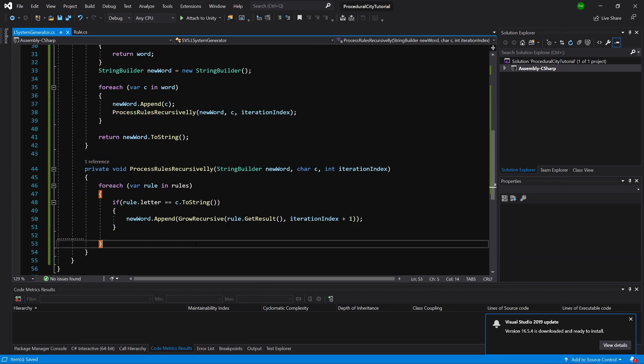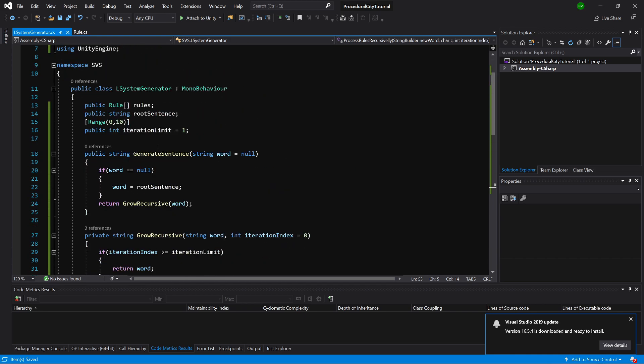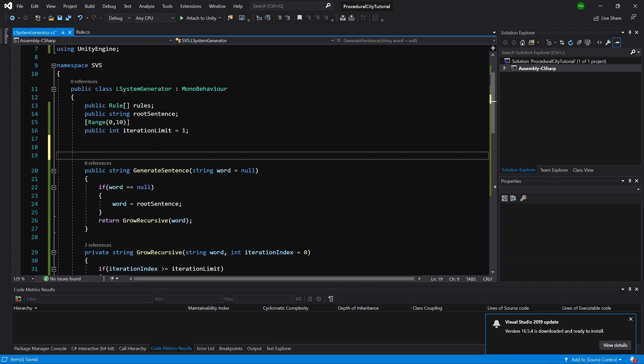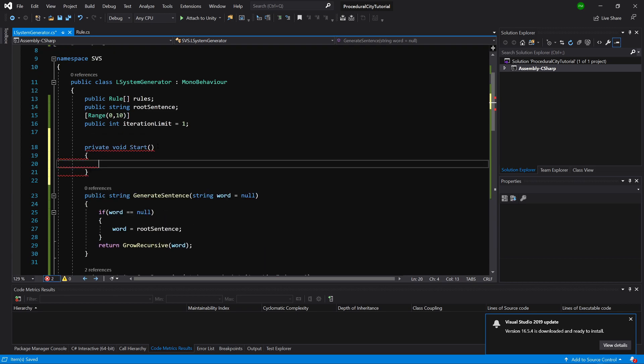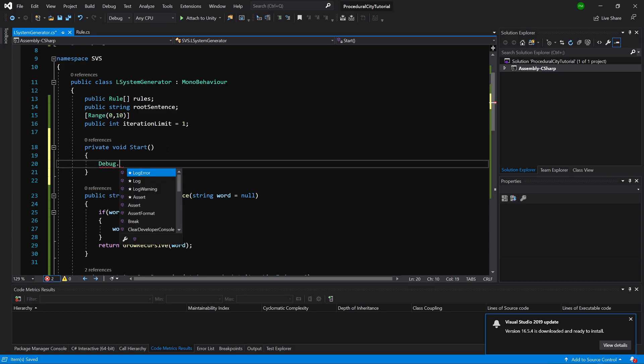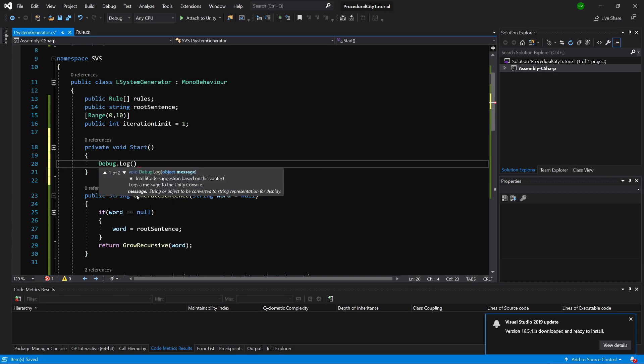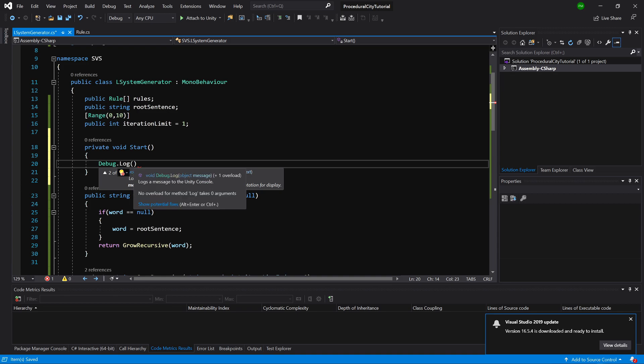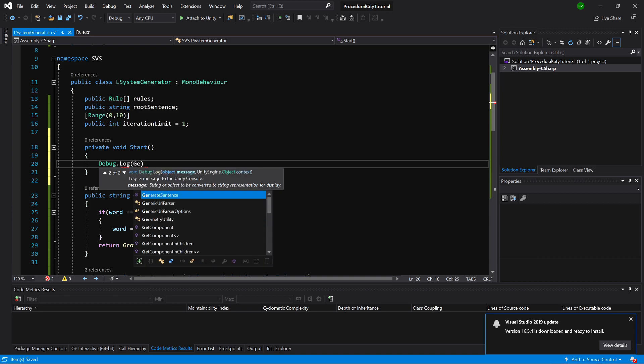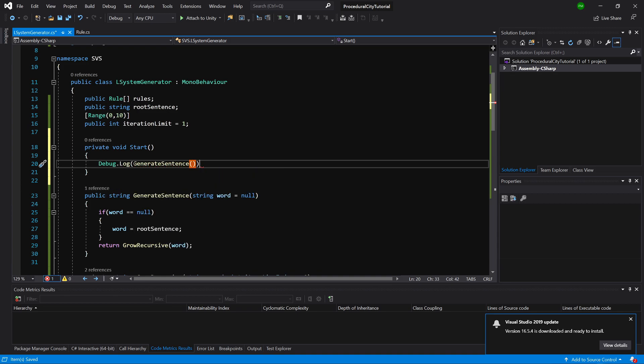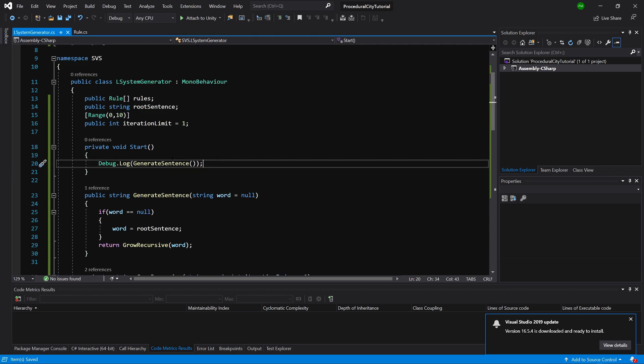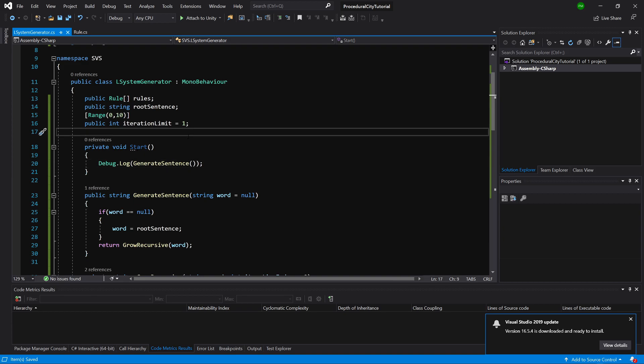But if we want to see how it works, we need to slide up and implement a start method. Here we are going to simply Debug.Log, and we are going to call our GenerateSentence not passing anything here. This should output us the message at the start of playing the game in Unity. Let's go back to Unity.